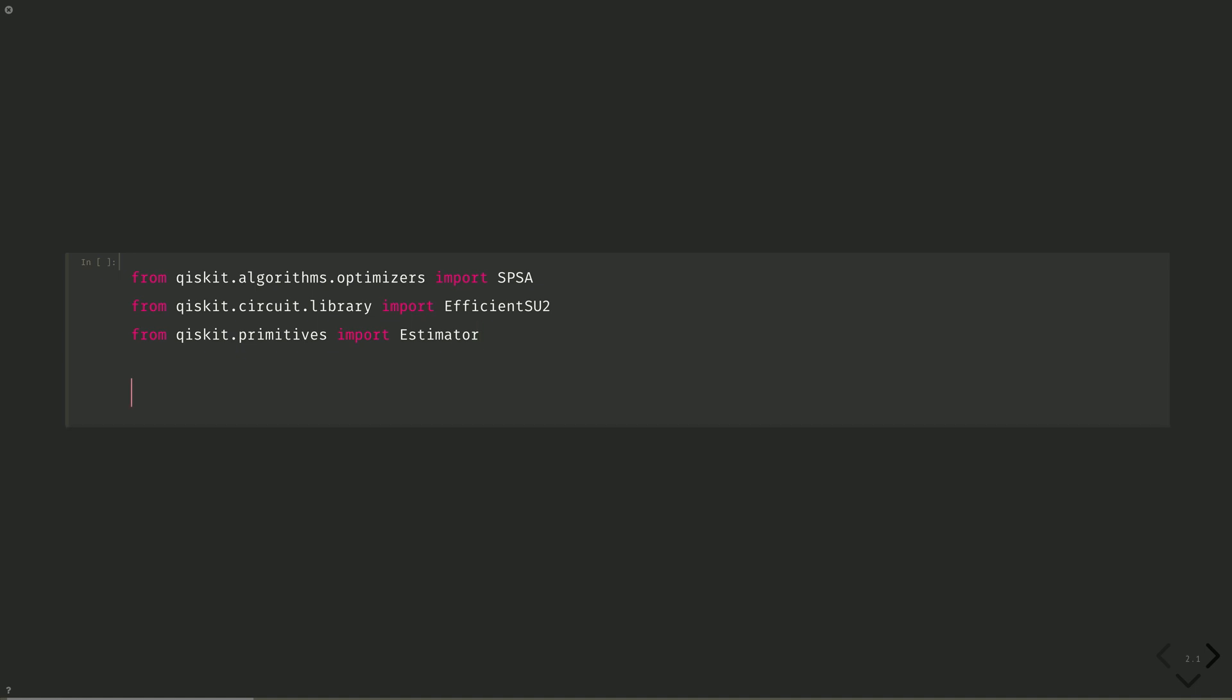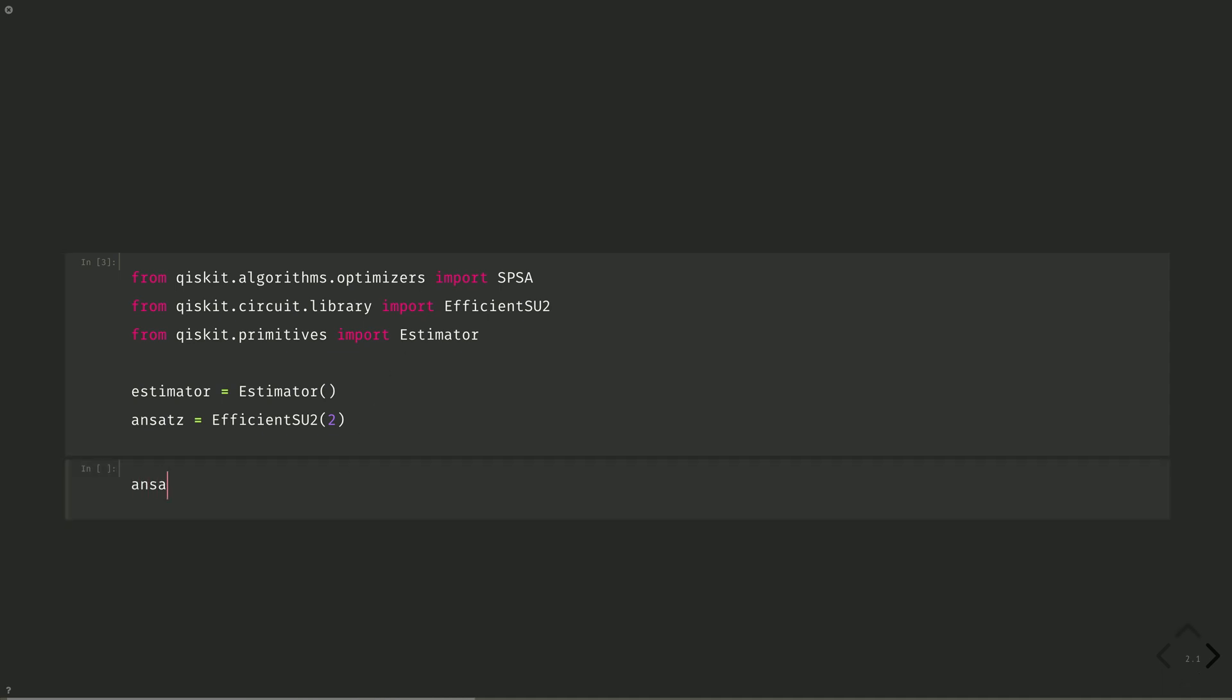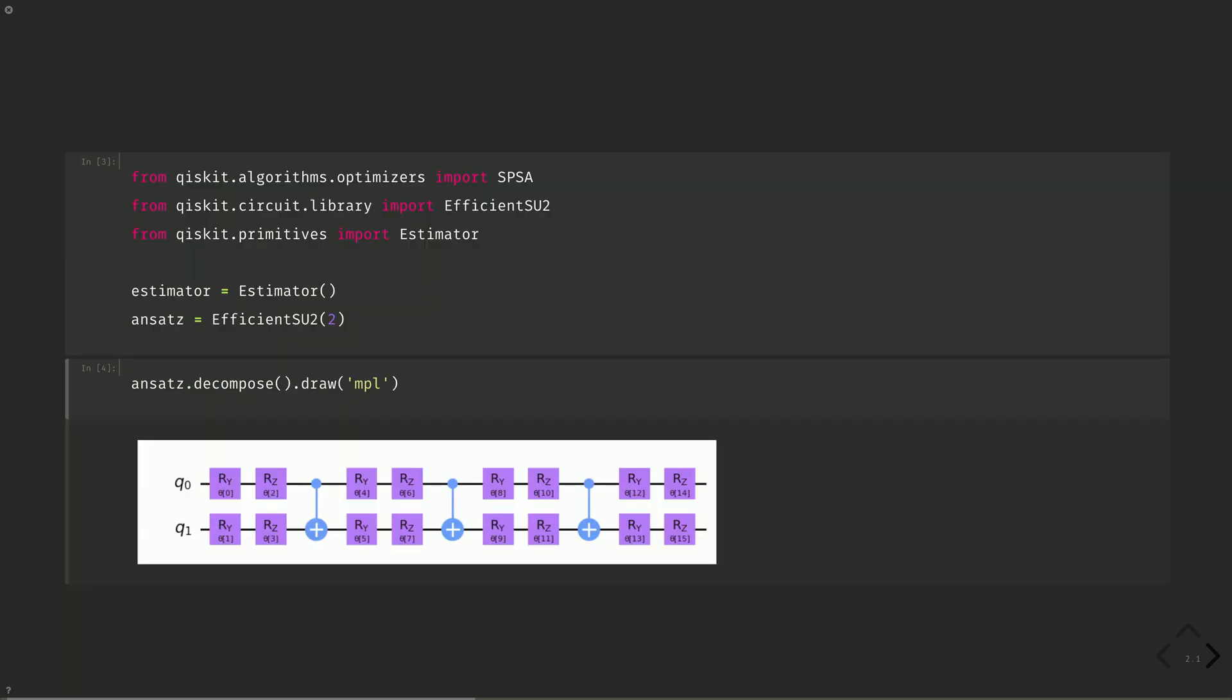Now instantiate these. Estimator equals estimator. Ansatz equals efficient su2 on two qubits. Let's take a look at our ansatz. Ansatz.decompose.draw.mpl. We see it consists of three layers of parameterized y and z rotations, with CNOTs as the entanglers.